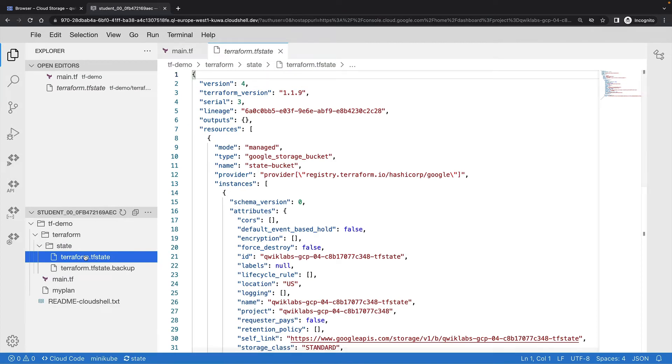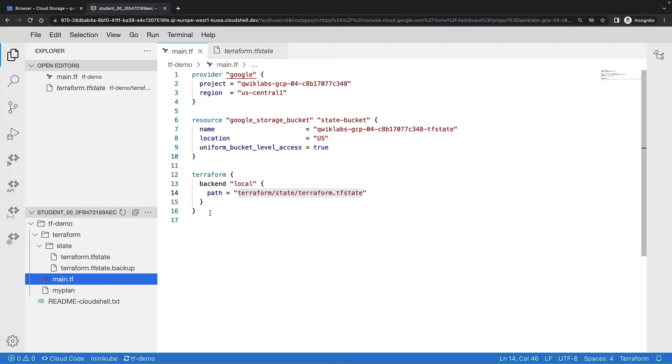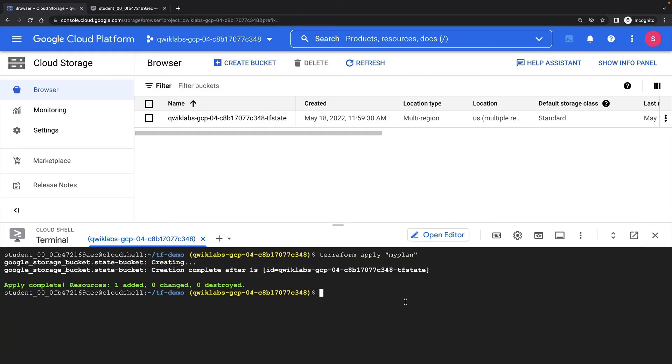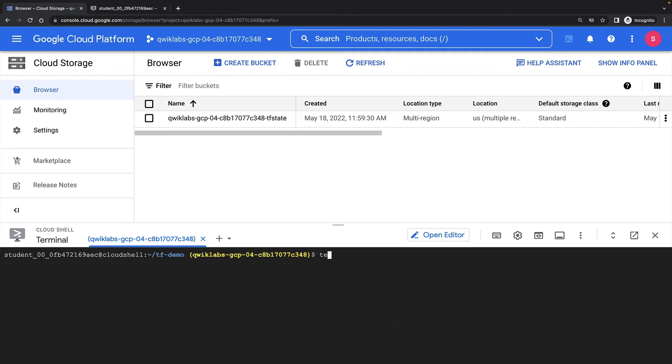So let's change my Terraform config to use a remote backend. Now I'm using a backend of type GCS for Google Cloud Storage and specifying the bucket that I've just created. I need to reinitialize Terraform and ask it to migrate my state.